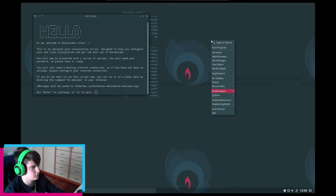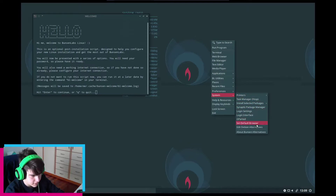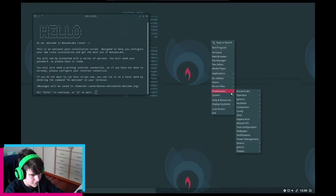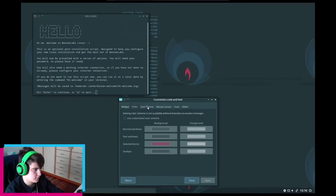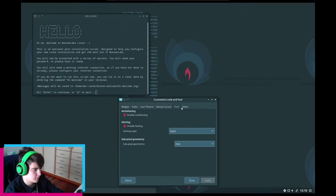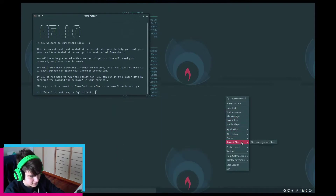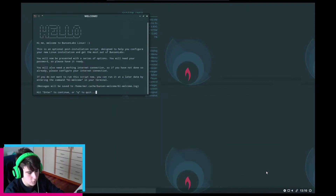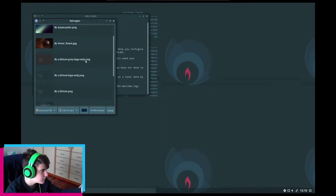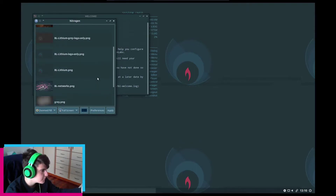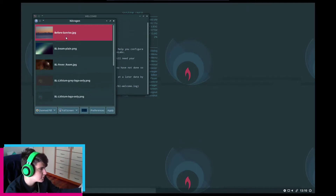Now I also need to change the desktop background. Let me go to Appearance — actually, Wallpaper. Obviously. Let's see what wallpapers we have.